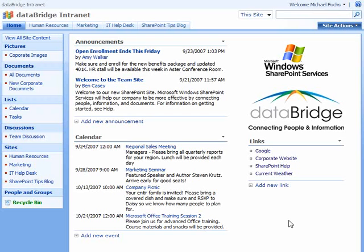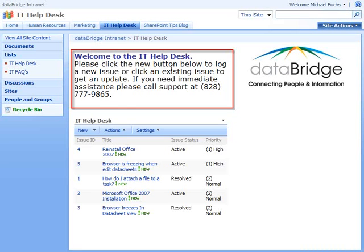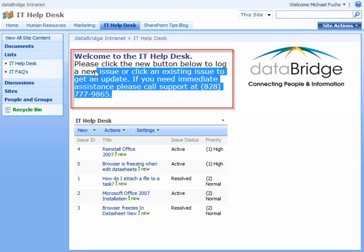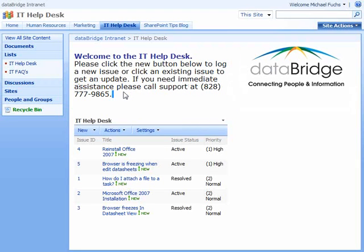Let's do that by going to the IT Help Desk and seeing what they've got there already. At the top of their page, they're already using a Content Editor web part to display some text to give direction to people coming to place IT Help Desk issues. But what they want to do is add an image to this web part.